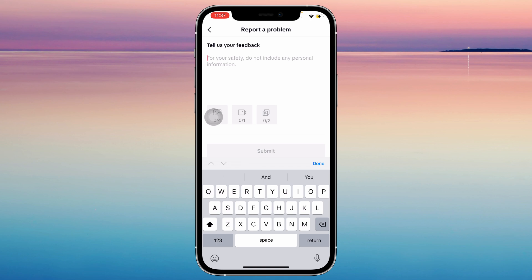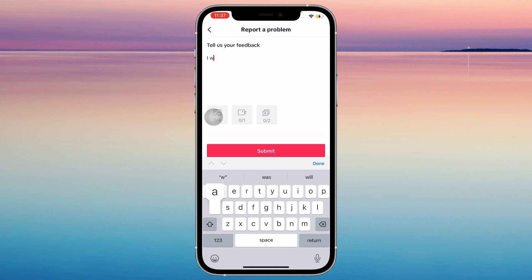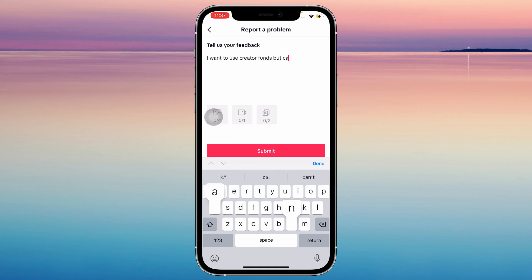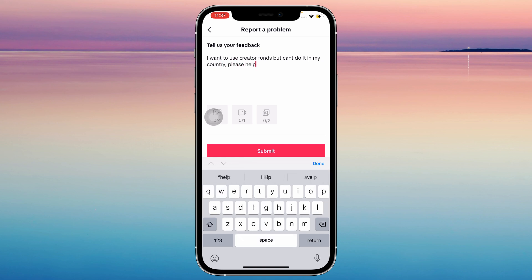So, something like this — type something like: "I want to use creator funds but can't do it in my country, please help." Just type your concern like this, and then tap on submit.